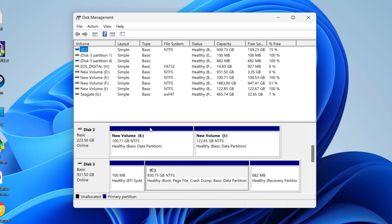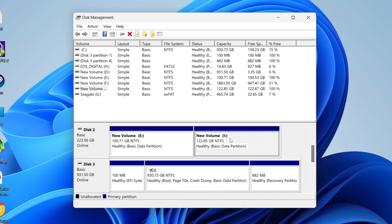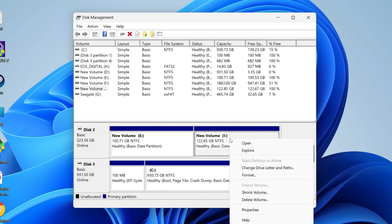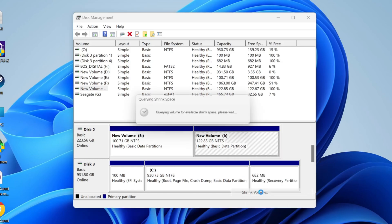In this case, I want to shrink one of these partitions here. I'll right-click on it and click on Shrink Volume.